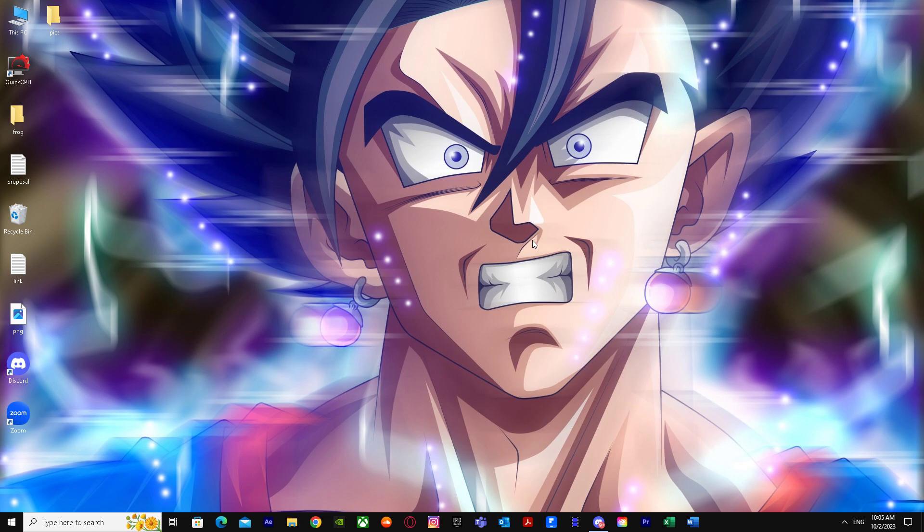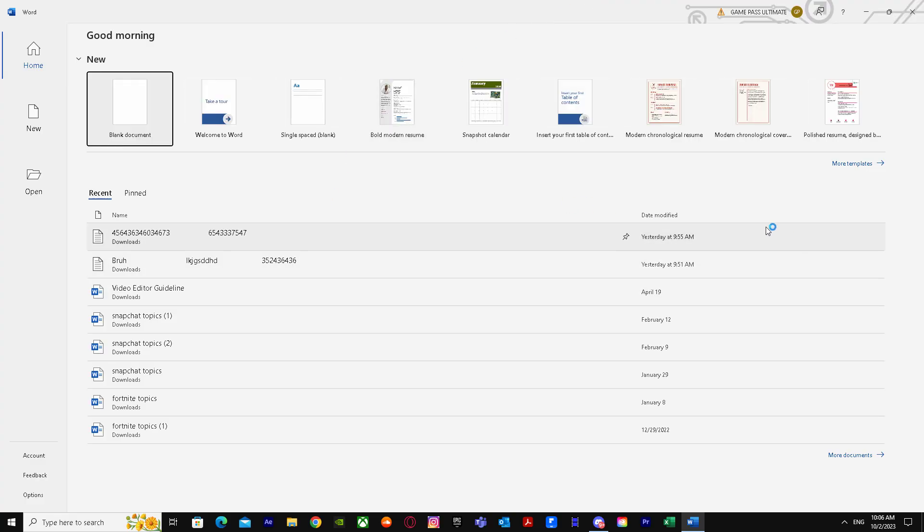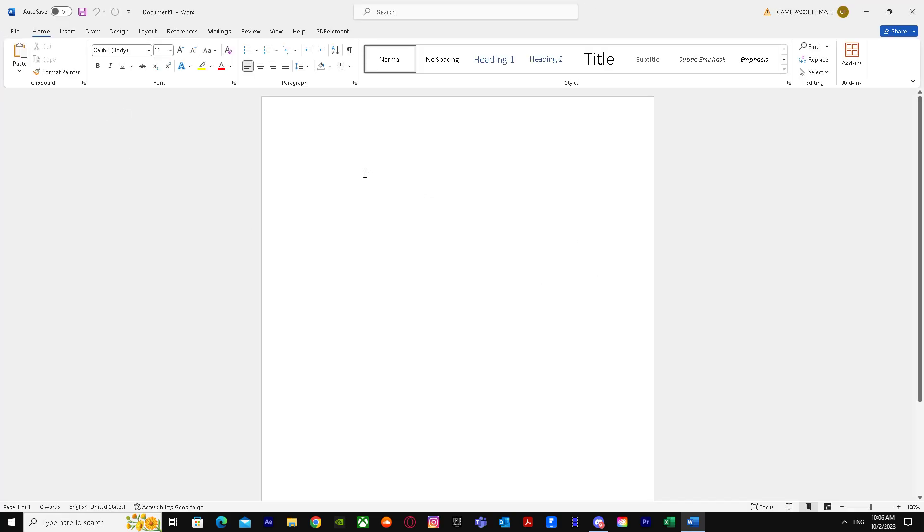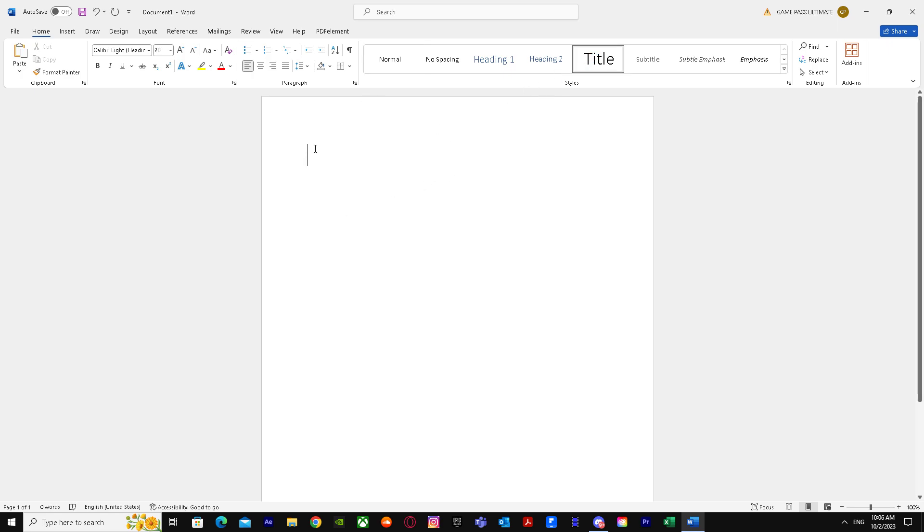So let's get straight into it. First of all, go to Word. I'm just going to do a blank document because I don't have any work saved, but let's say you have your work saved.